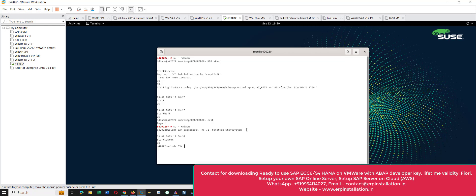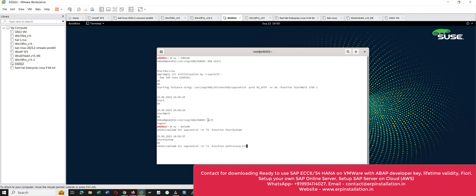Enter the command here. You can see G is capital, P is capital, and A is capital, so give the command accordingly. Linux is case sensitive — if it is capital give it in capital, if it is small give it in small. Press Enter.